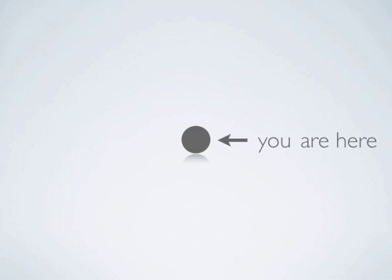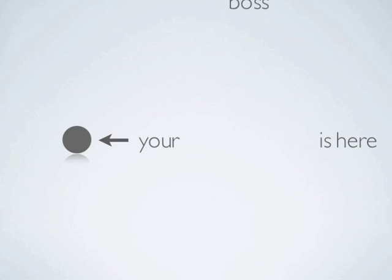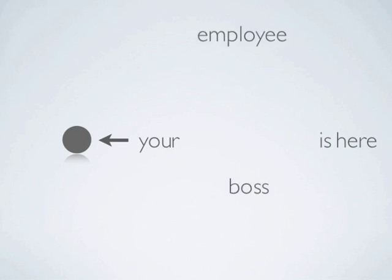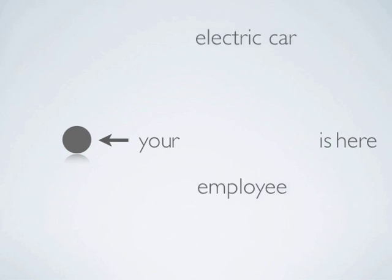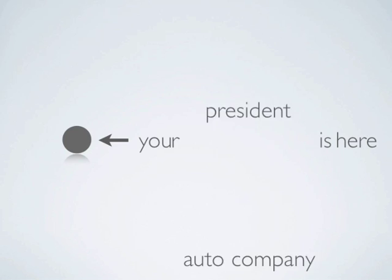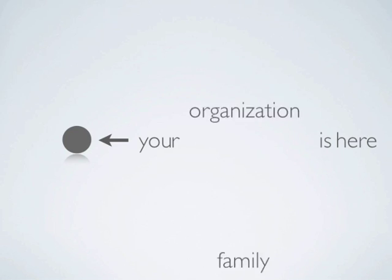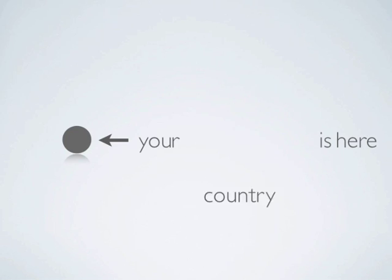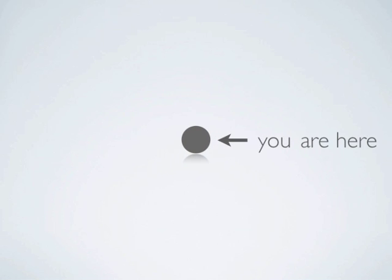This is what explains why dots are the perfect way to model complex problems, ideas, and solutions. Because if you can't judge the dot as something that is different from you, it makes it that much easier for you to see yourself, your boss, your employee, your car, your auto company, your president, your family, your organization, your country, anything in the same situation as the dot or dots.